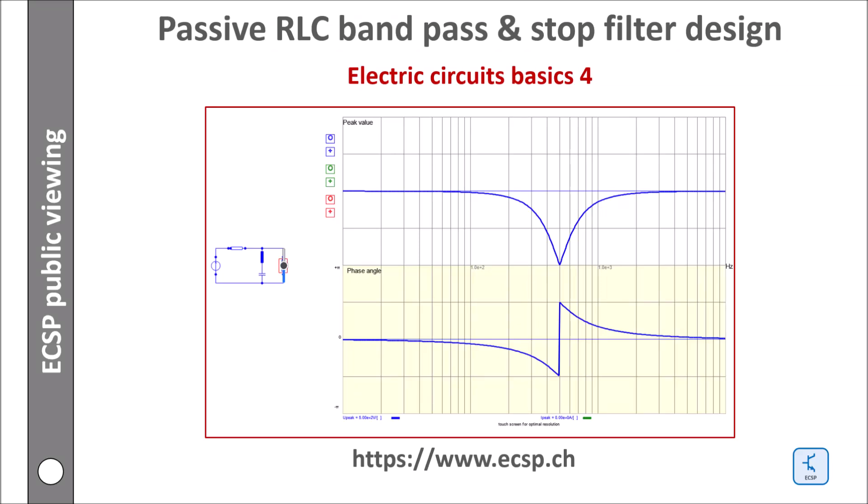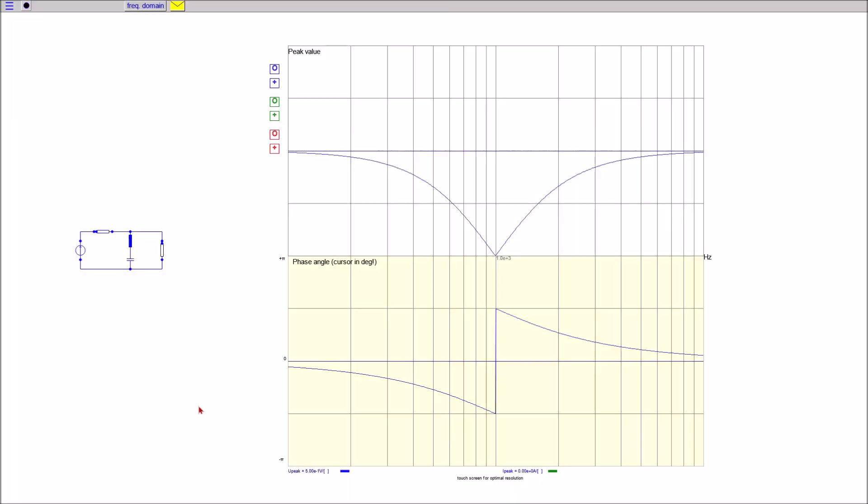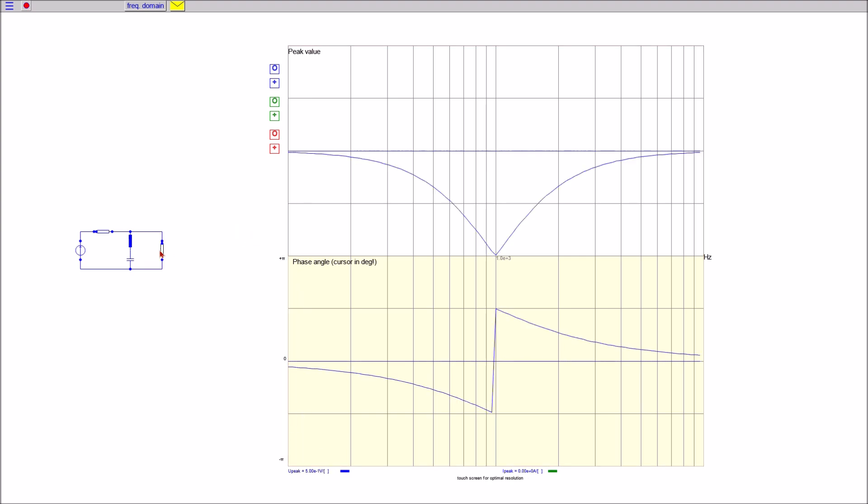Hello everybody, this video is an addition to part 3 on RLC circuit basics. The focus will be more on the design of passive bandpass and band stop filters as well as on potential application risks.